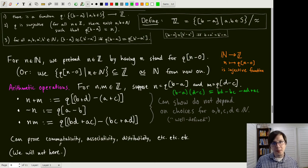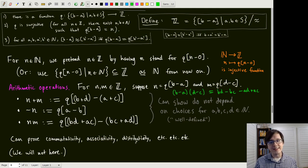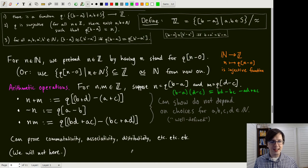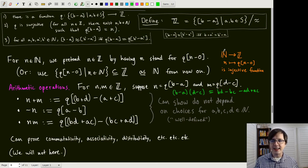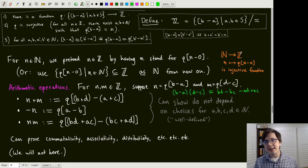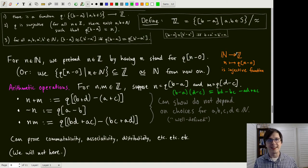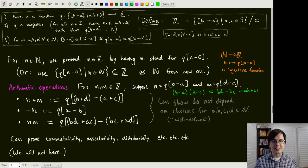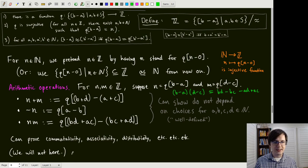More proofs that we could do are commutativity, associativity, distributivity, and so on — and you can show they all work. Also, you can show that adding natural numbers and then viewing the result as an integer gives the same answer as viewing the natural numbers as integers and adding those, so all the compatibility relations hold. We won't do that here.